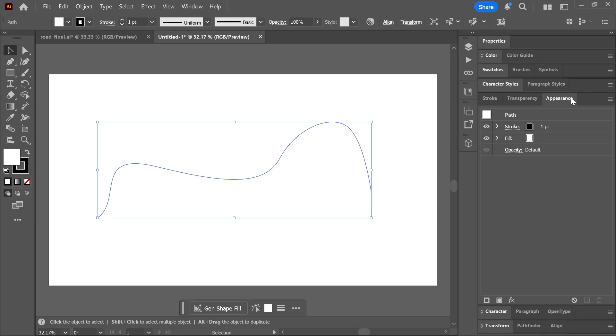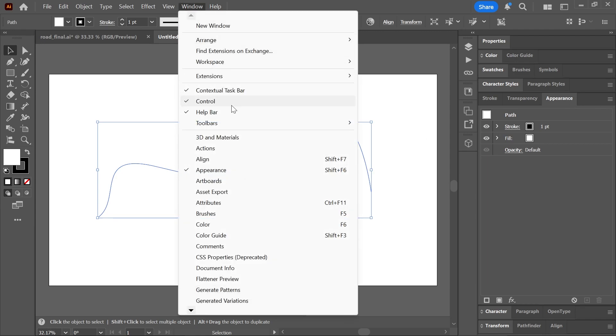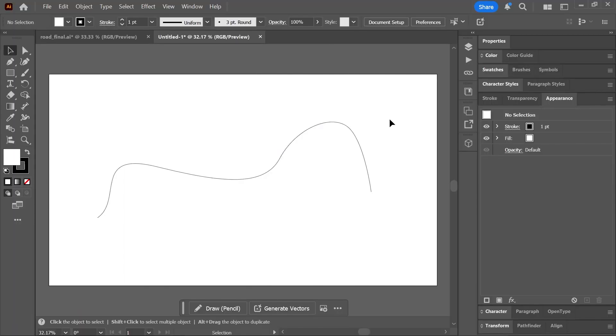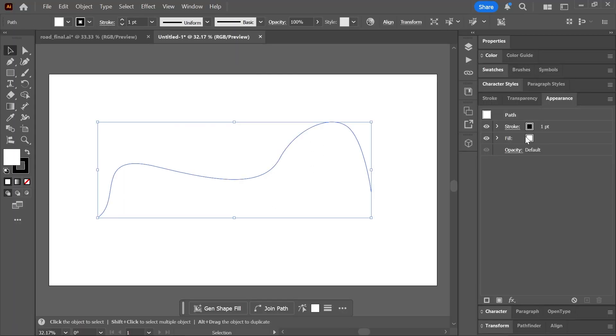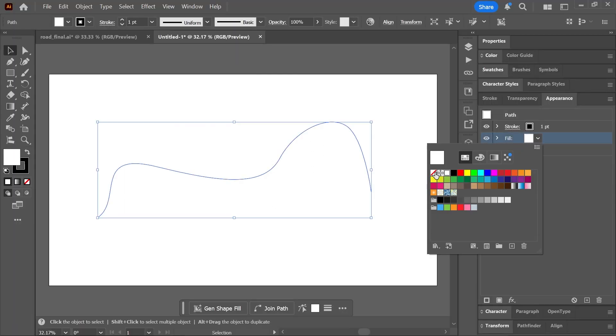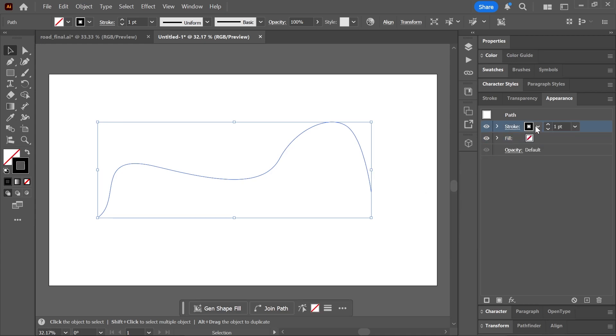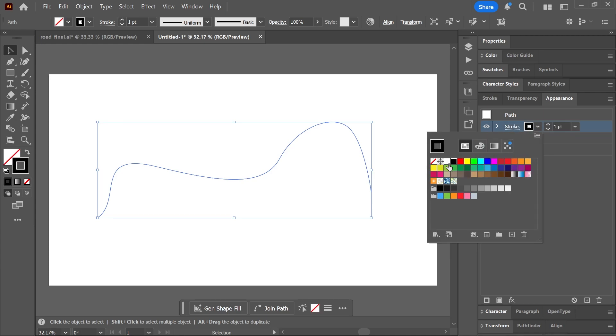Go to Window > Appearance. Learn more about the appearance panel using the link in the description. Now with the path selected, set the fill color to none, set the stroke color to black, and the stroke weight to 60 points.